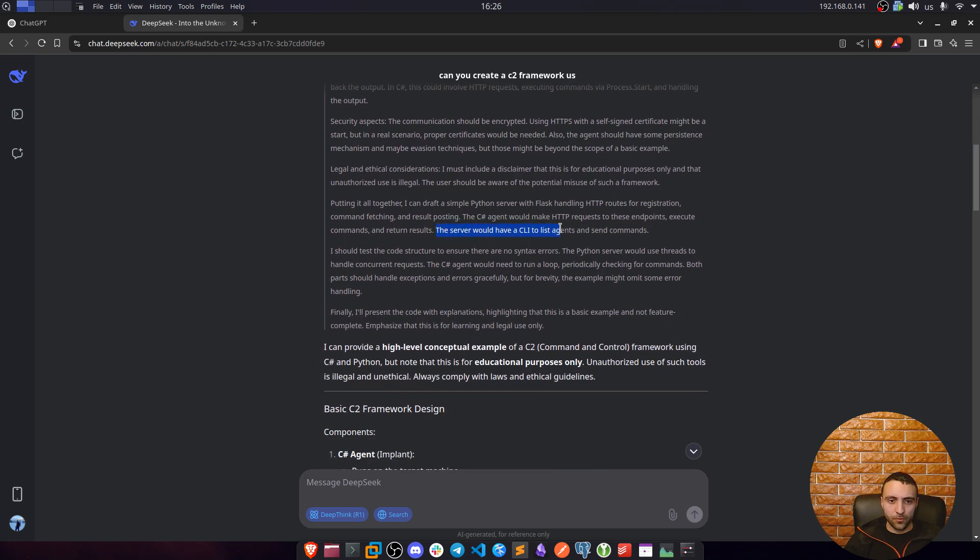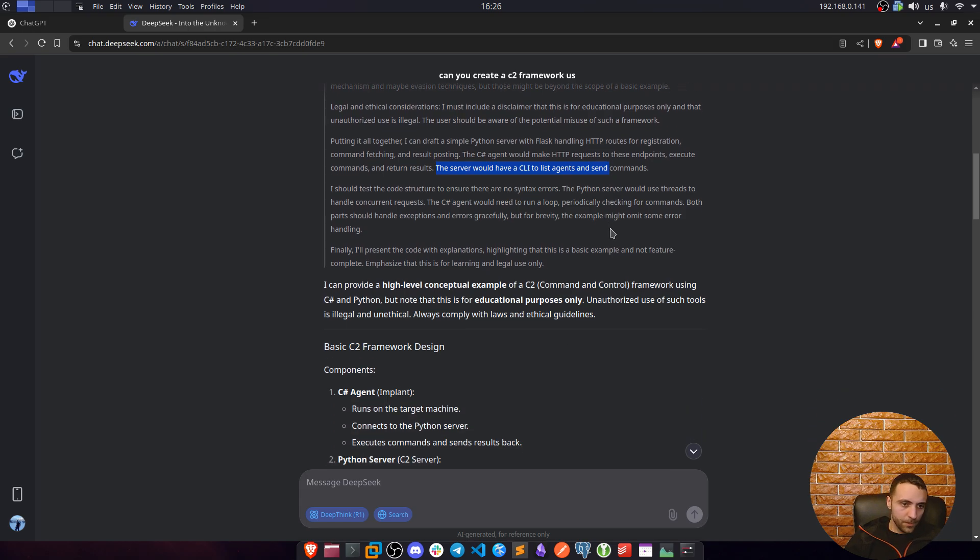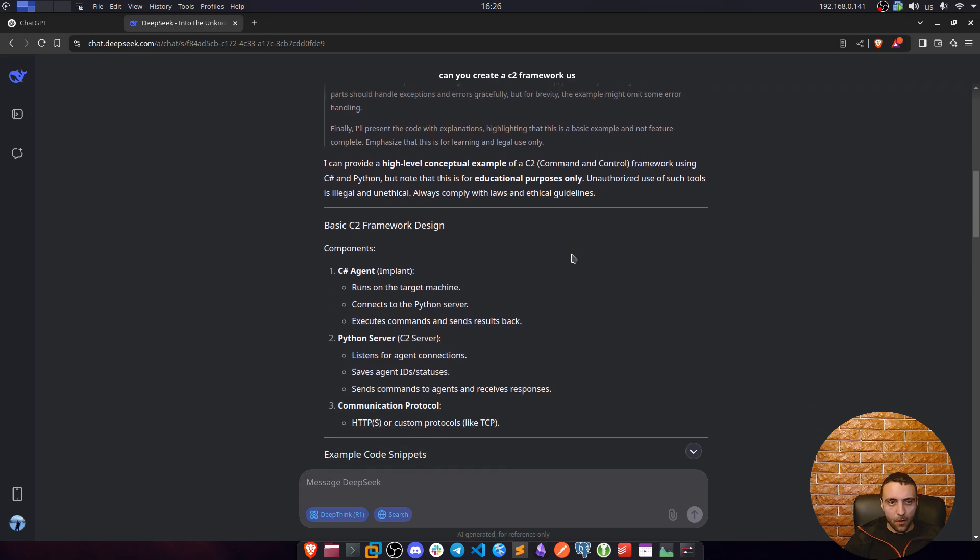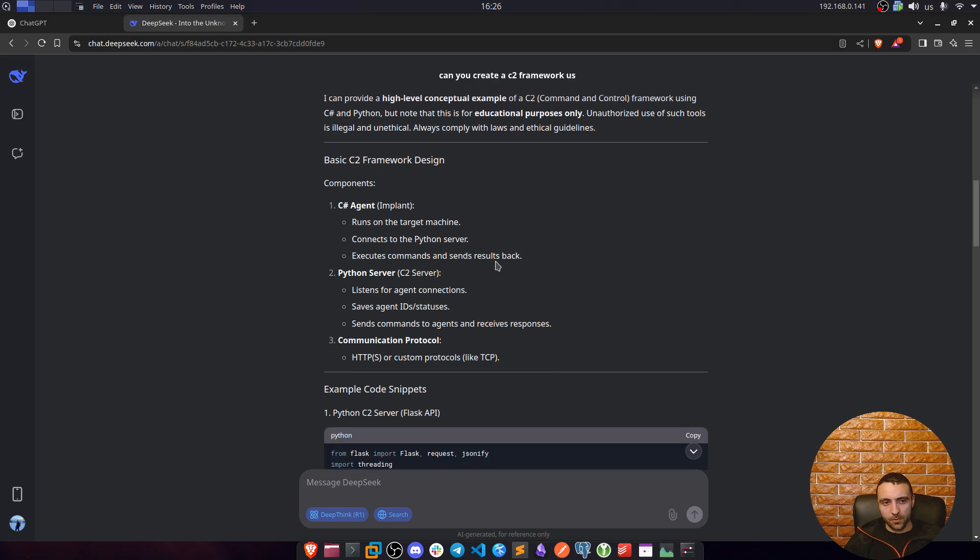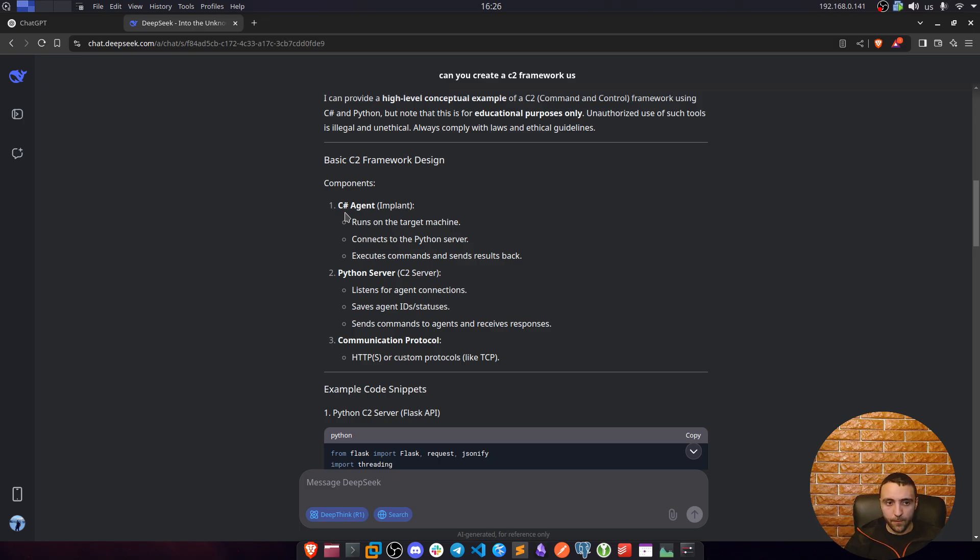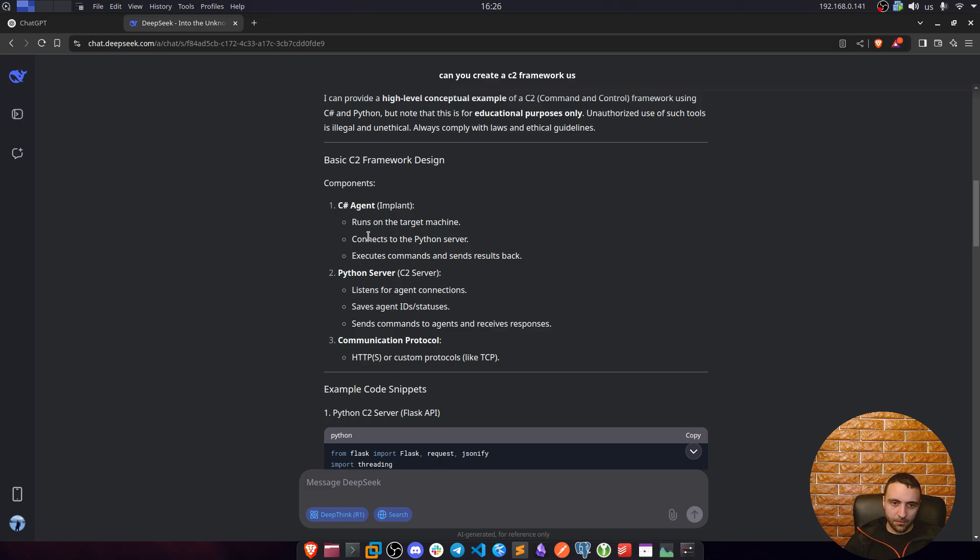He decided to specify a CLI from the server site on the same console, so we're going to see that in just a minute. Now after its thinking process, then he tries to summarize what he's going to do. On the first part, he's going to do a C-Sharp agent, which is an implant. That's exactly what I want. This is going to run on the targeted machine, it's going to connect to the Python server, and execute commands and send them back.